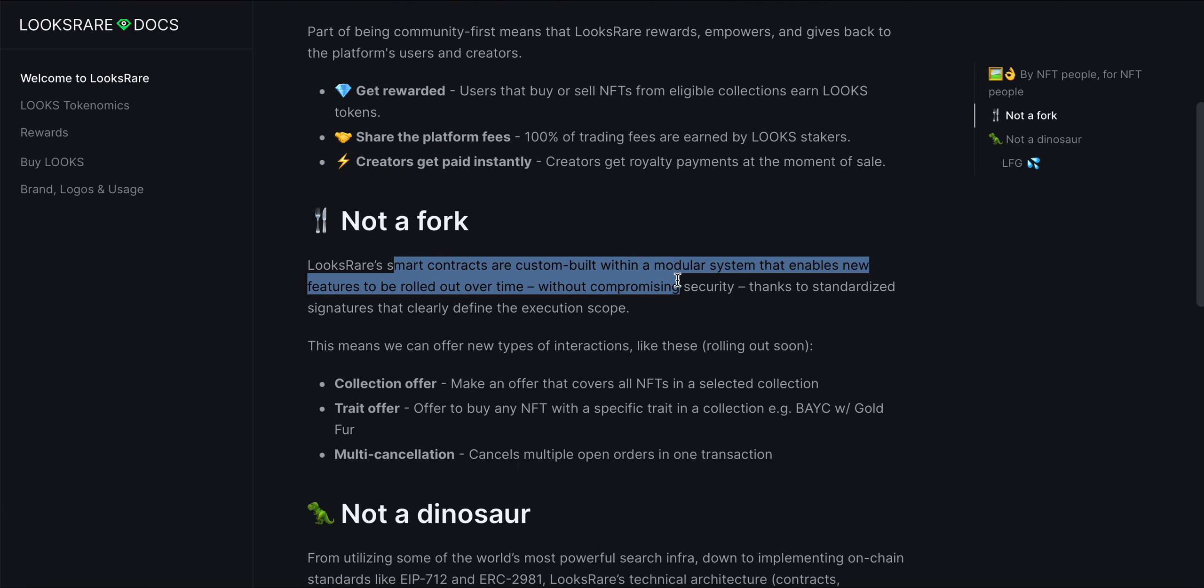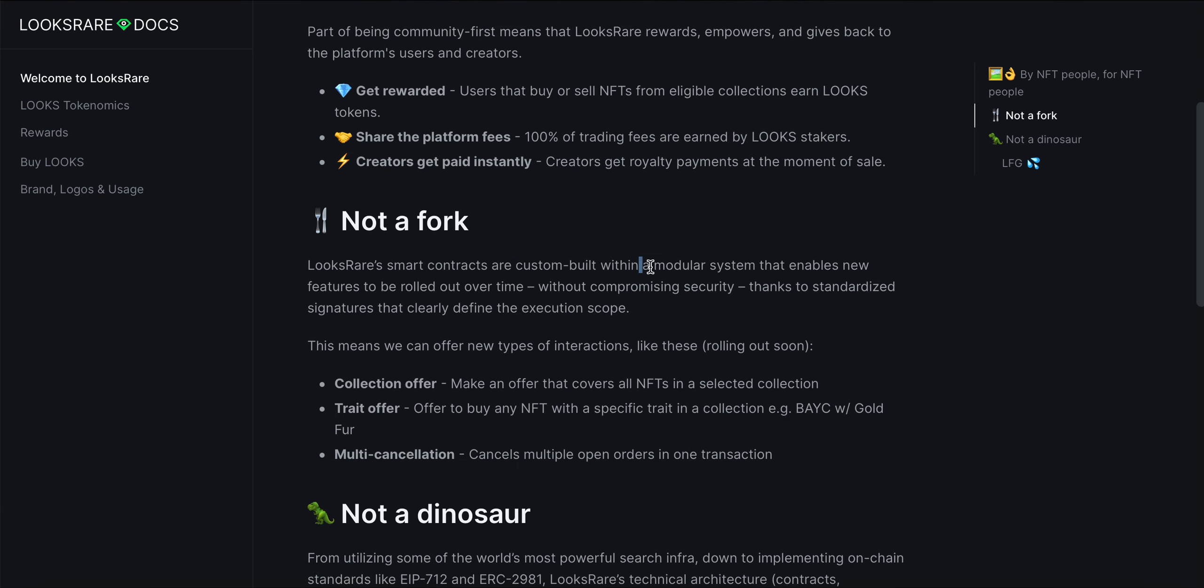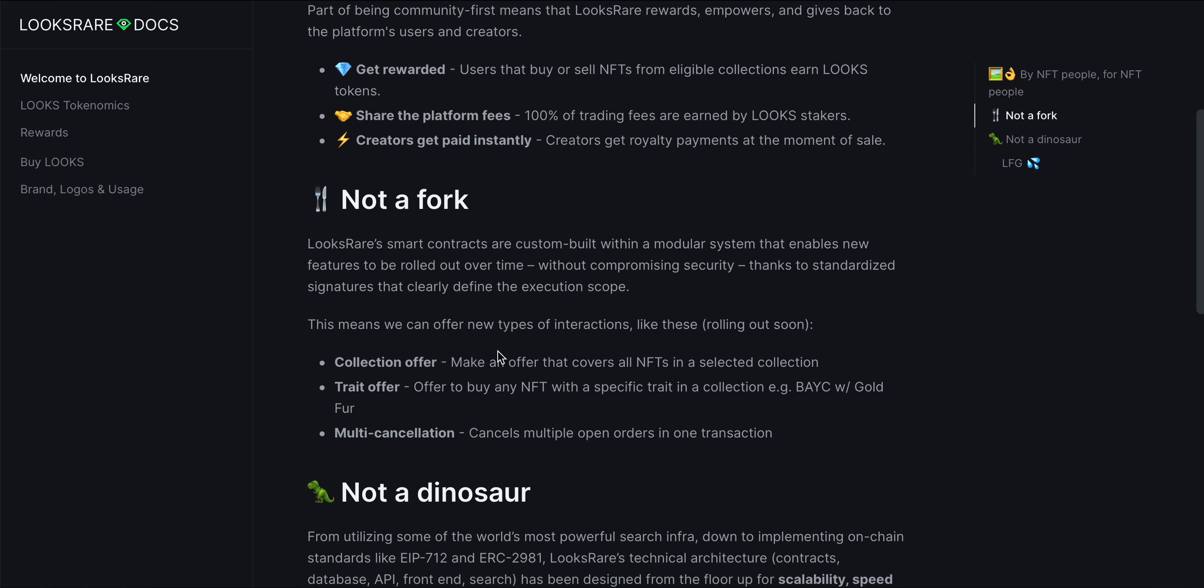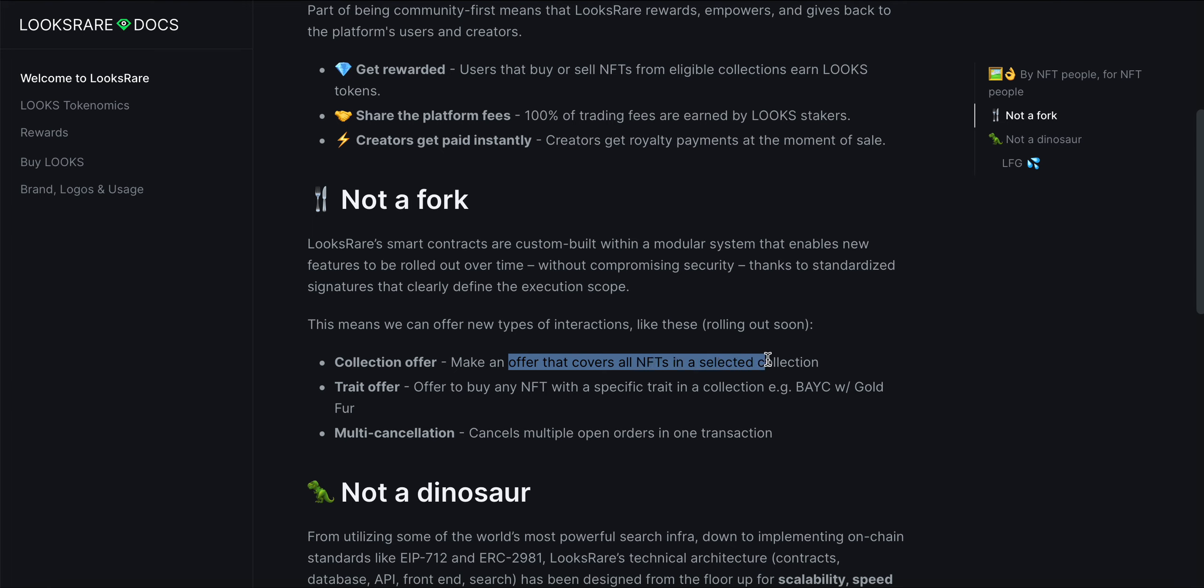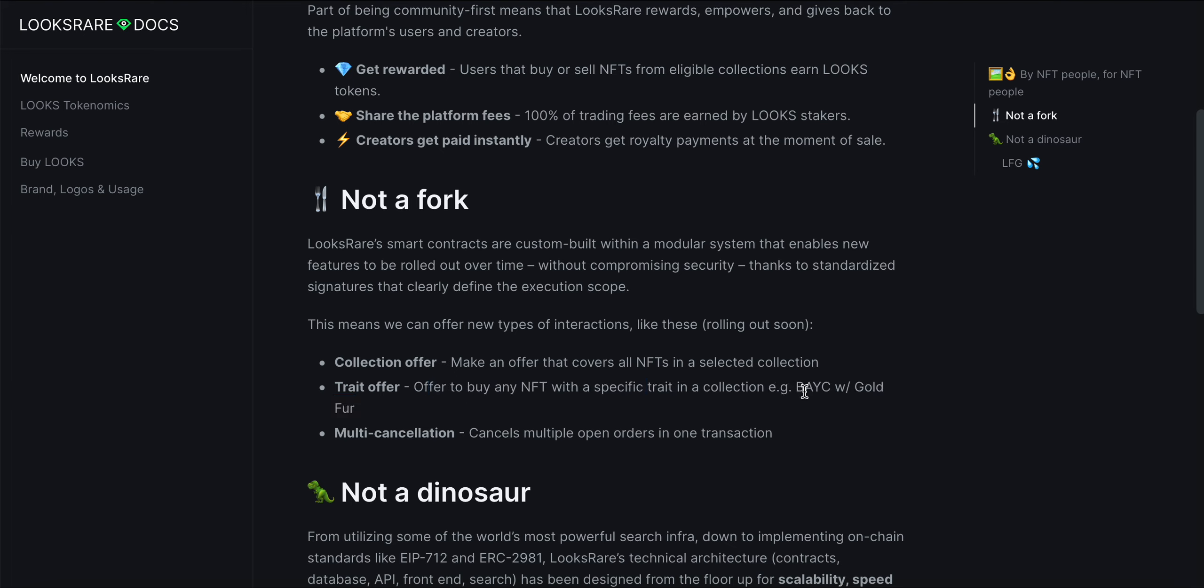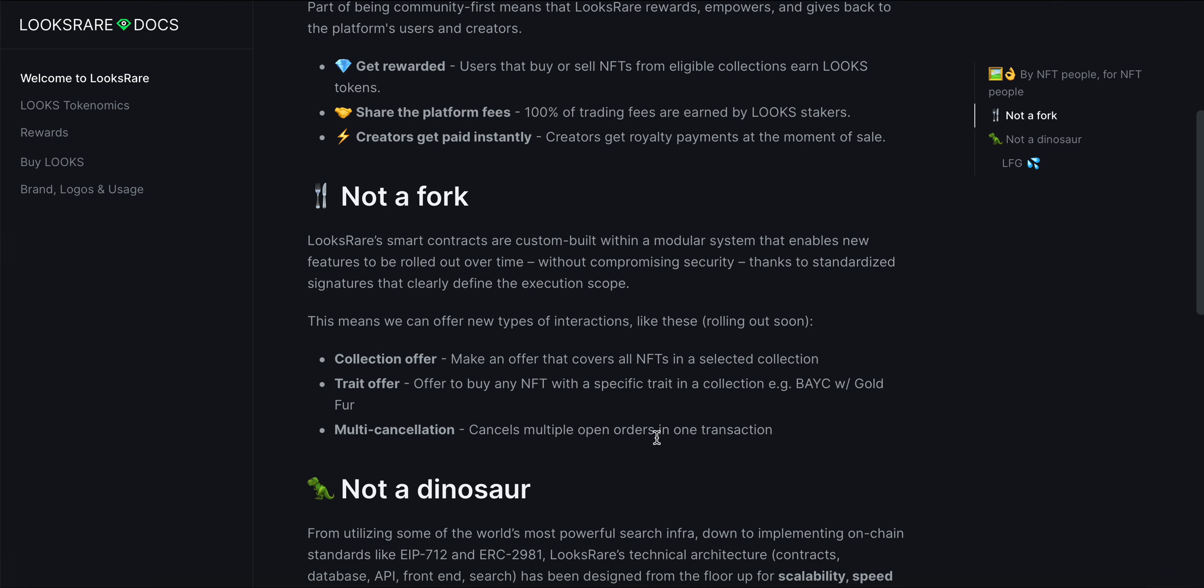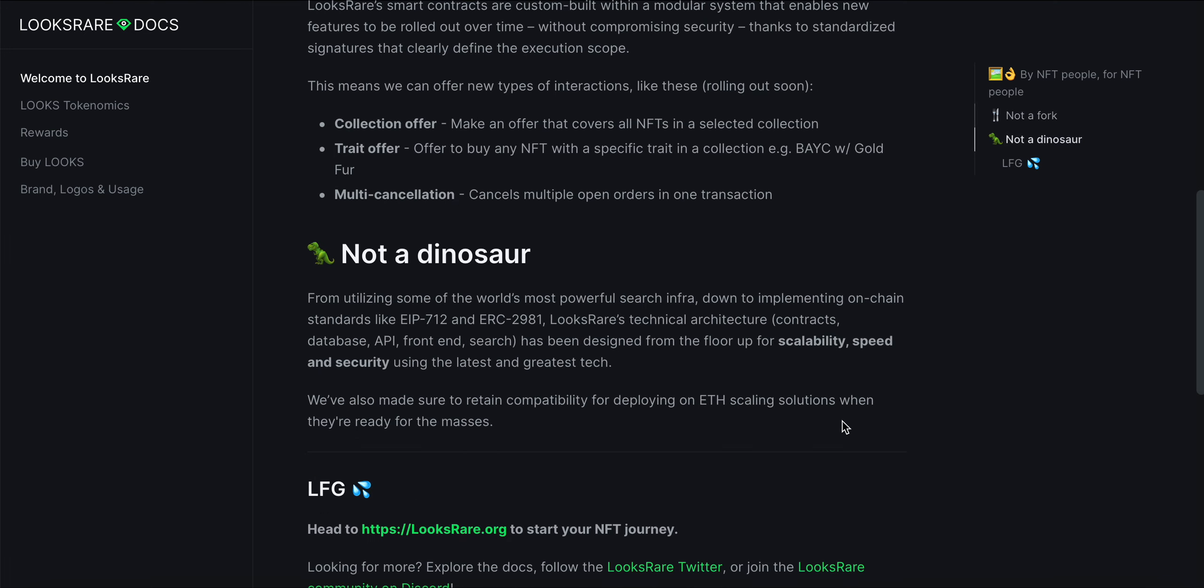LooksRare smart contracts are custom-built within a modular system that enables new features to be rolled out over time without compromising security, thanks to standardized signatures that clearly define the execution scope. This means they can offer new types of interactions like collection offer—make an offer that covers all NFTs in a selected collection, which I don't think you can do on OpenSea. Trade offer: offer to buy any NFT with a specific trait in a collection, like BAYC with gold fur. Multi-cancellation: cancel multiple open orders in one transaction.